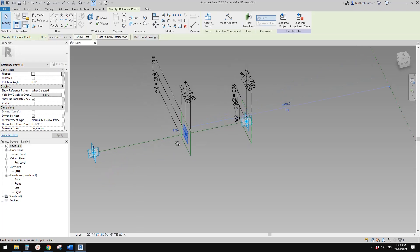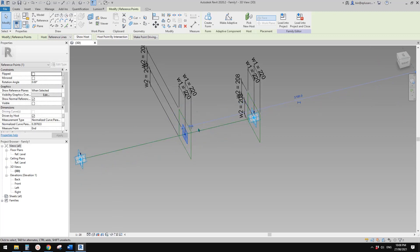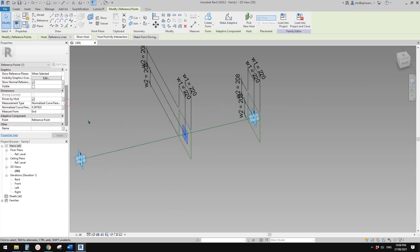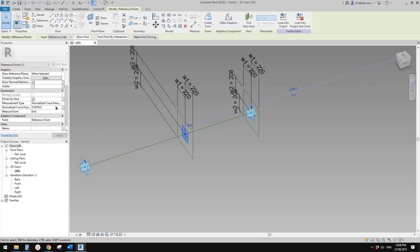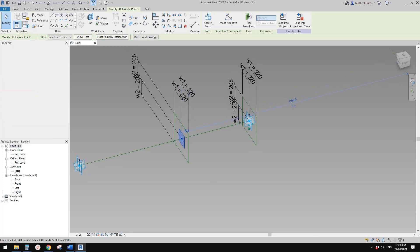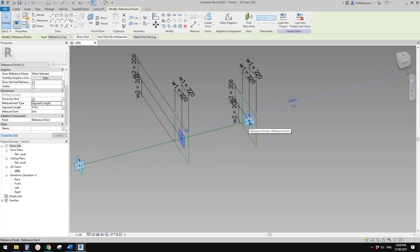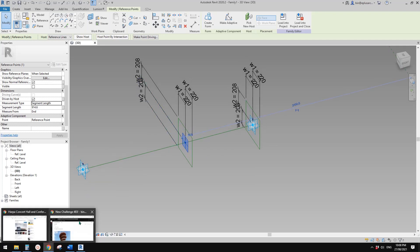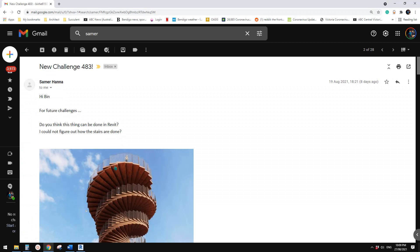See these arrows — click it. So which means this arrow: beginning as if you go here, measure from this end. Then change this to segment length. Which means the distance between this point — point two — to this point is currently 914.6.